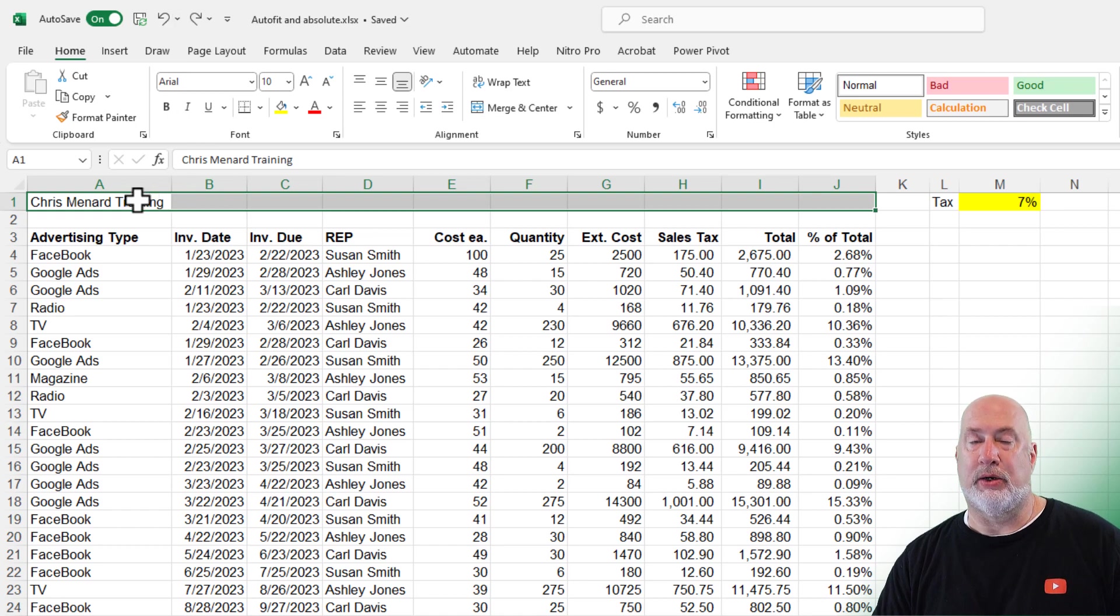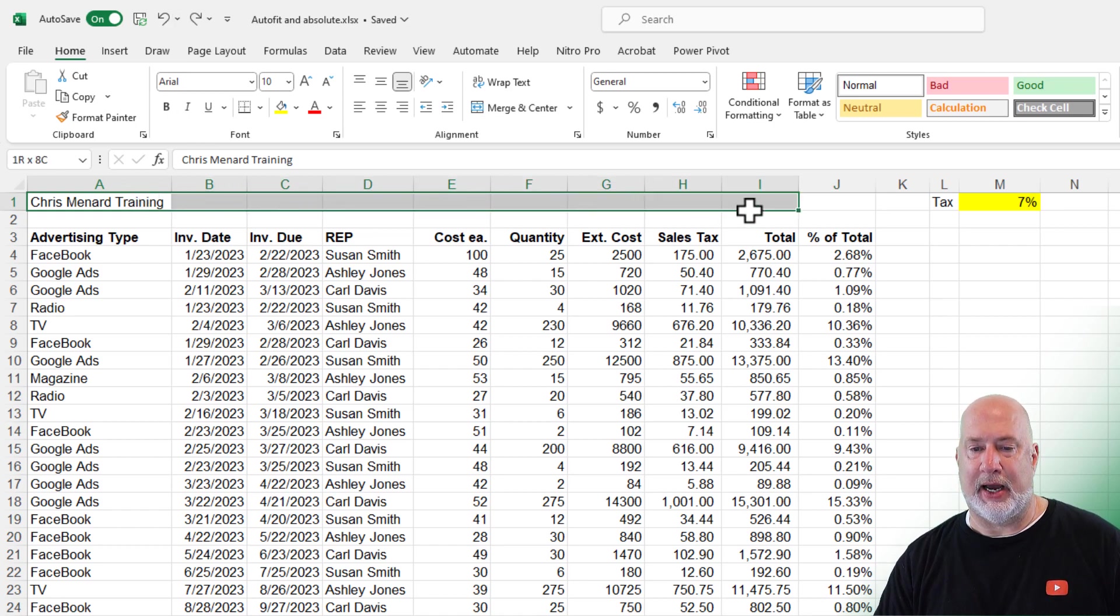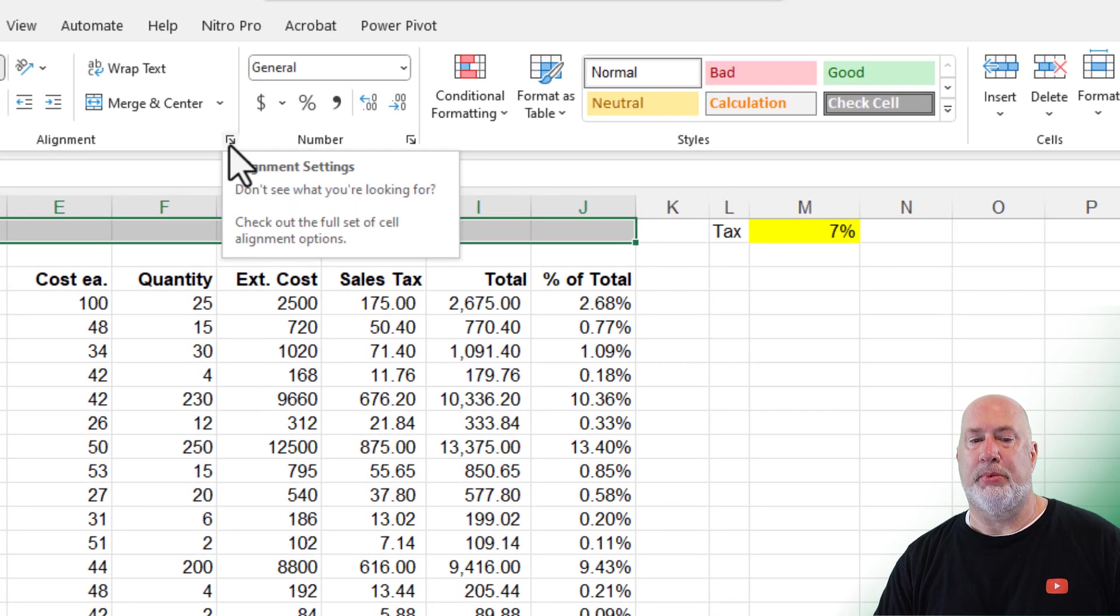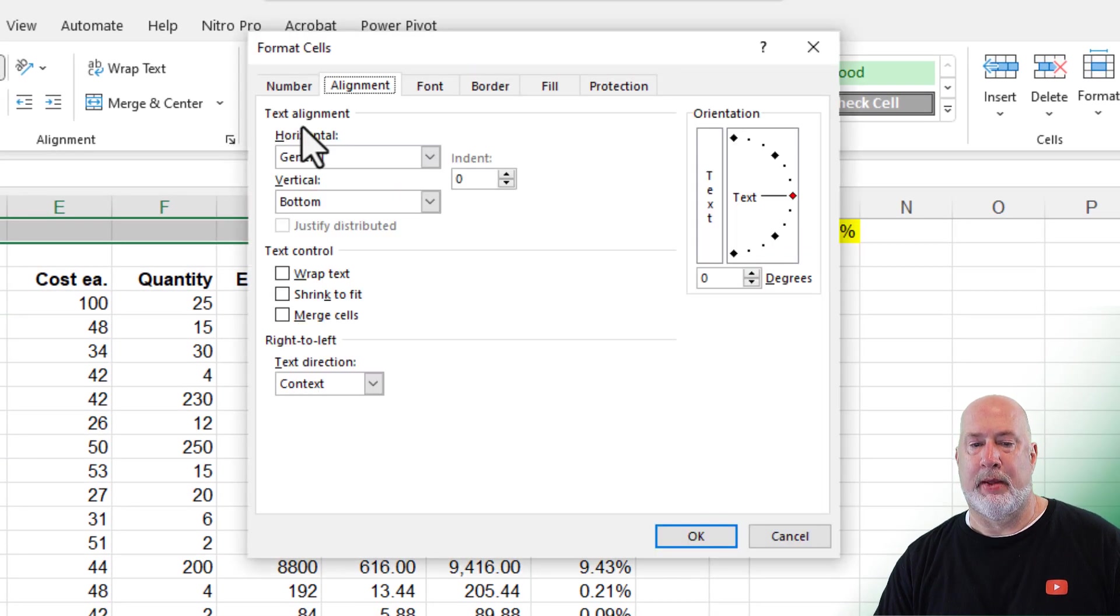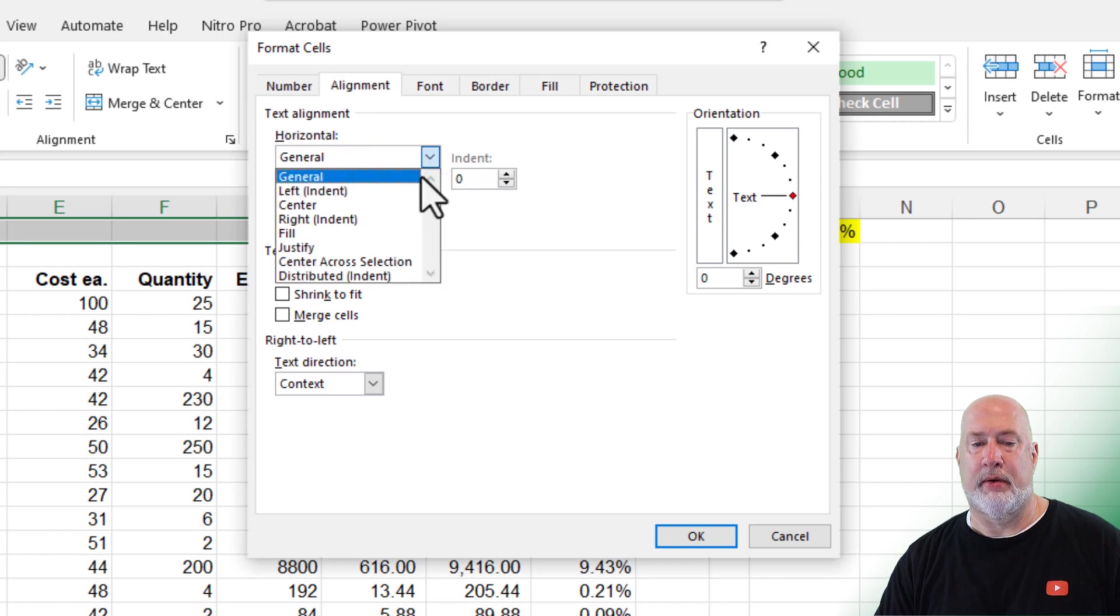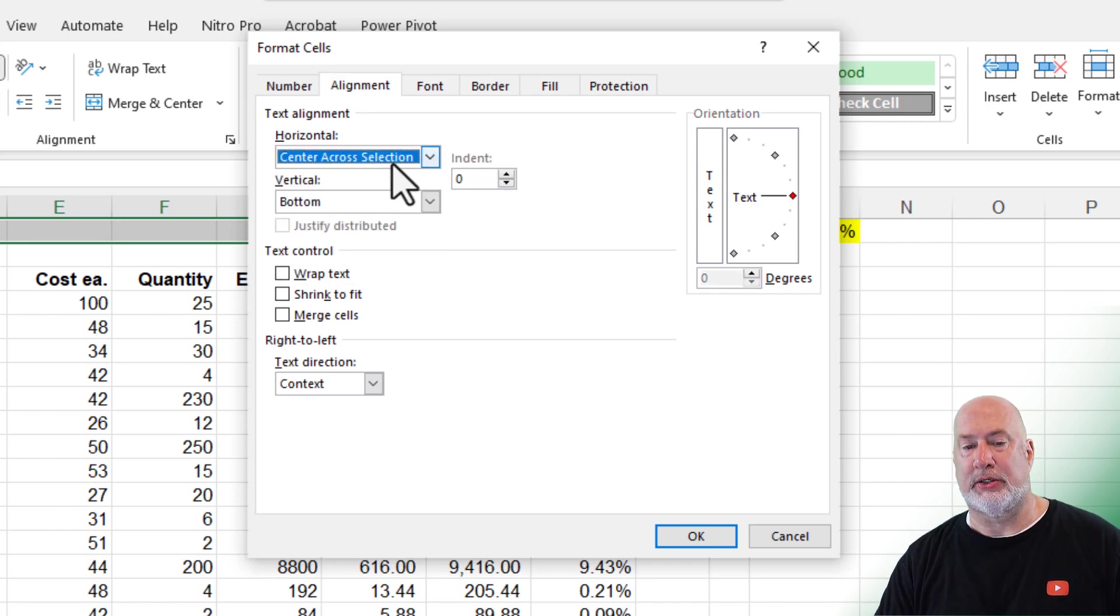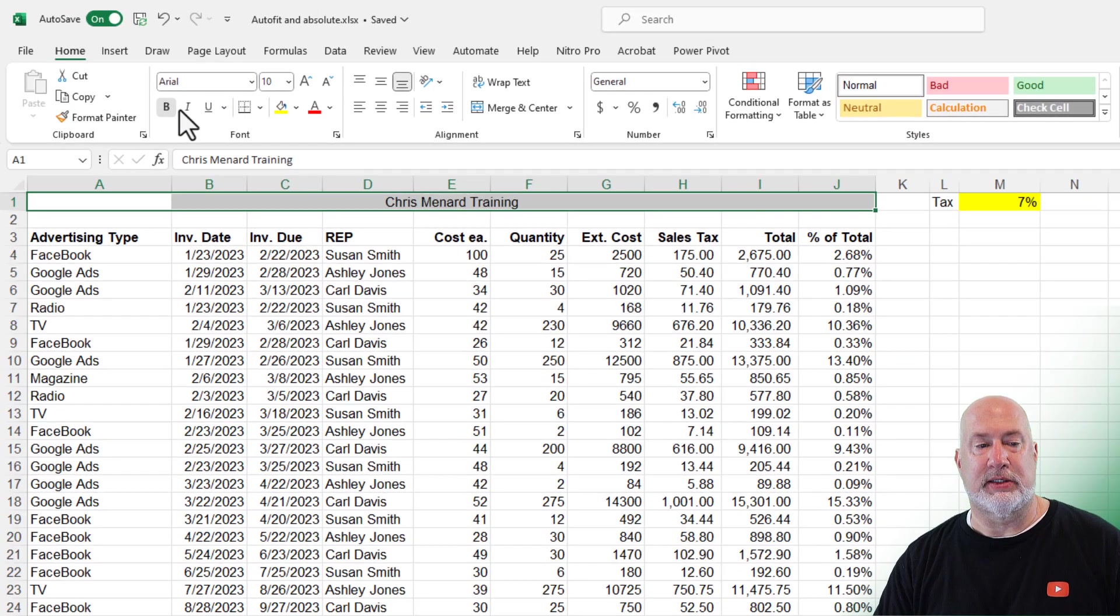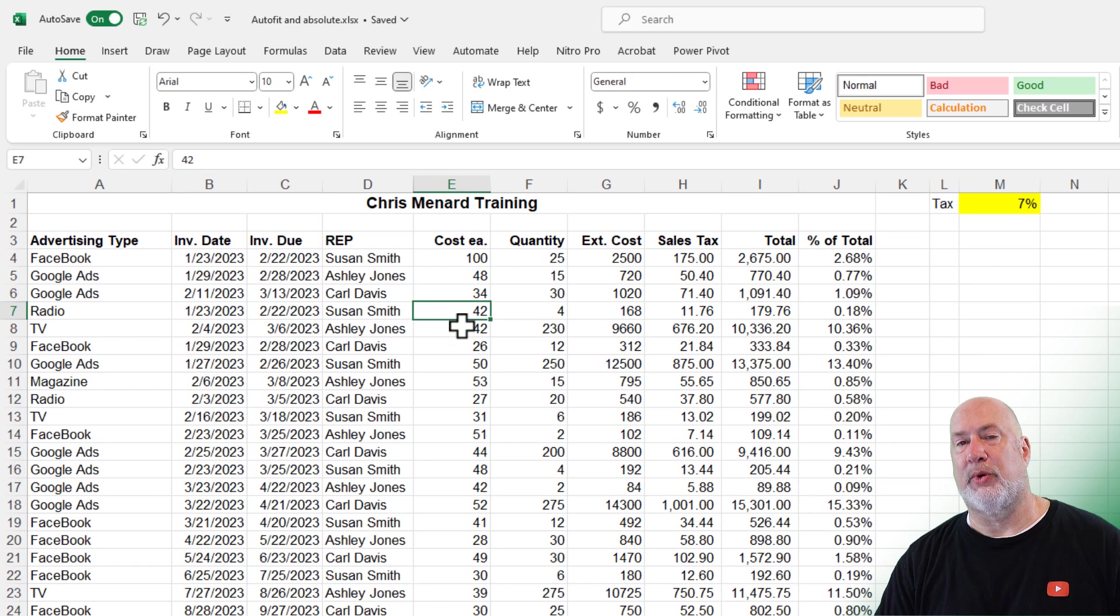What I do, because I don't like merge and center, I would highlight this. Open up the alignment group. Alignment tab. We're going to center across selection and hit OK. It looks the same.